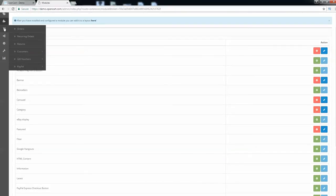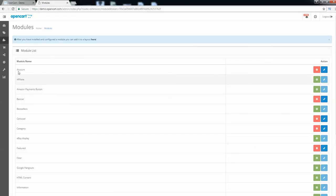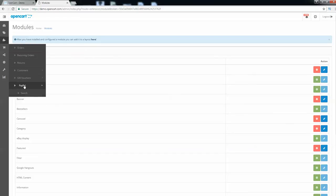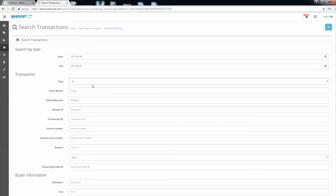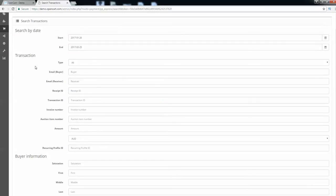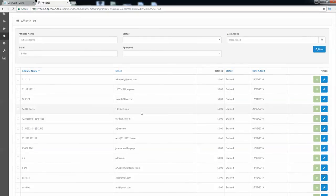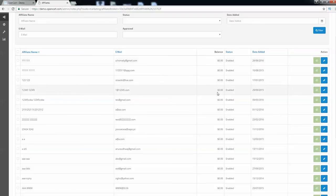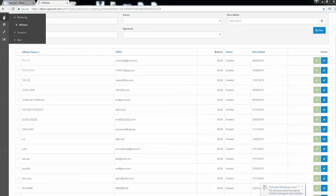Now we can see Orders, Recurring Orders, Returns, Customers, Vouchers, and PayPal. If you are accepting payments using PayPal, you will see transaction IDs here and can search by date, transaction, buyer information, and more. There is also a built-in Affiliate section, so you don't need a third-party affiliate service. People who sign up for affiliate marketing are listed here along with their balance and registration date.